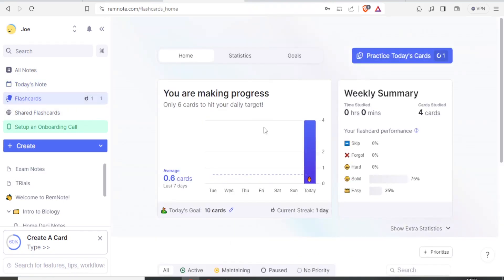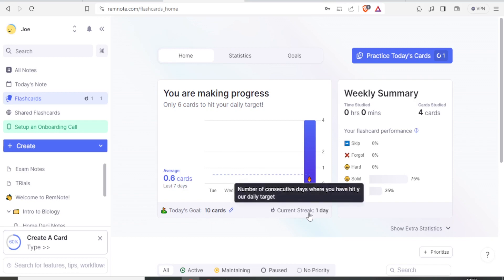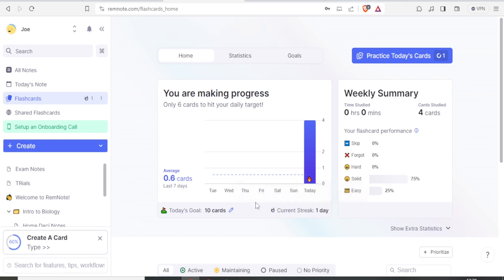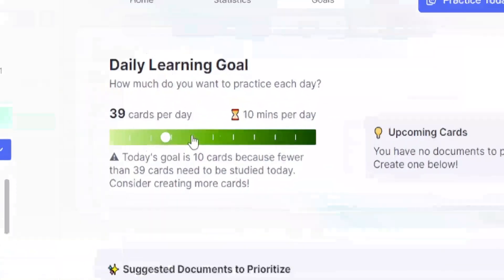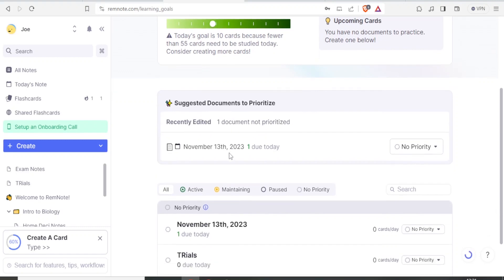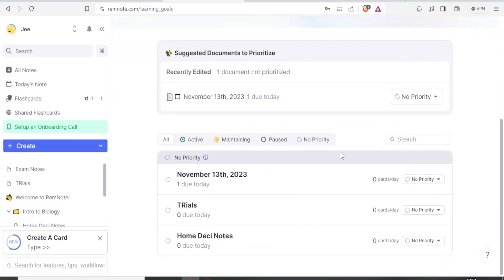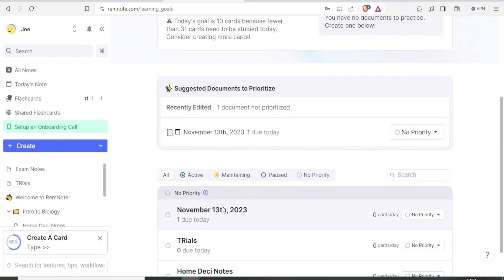In the flashcards section there's a graph where you can view your progress. Today's goal is 10 cards and the current streak is day one — that's the number of consecutive days you've hit your daily target. To edit the daily card target, click on it, click 'Edit,' and drag the slider sideways to set the number of cards per day. Down here you'll also see suggested documents to prioritize.